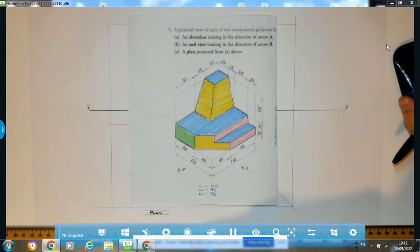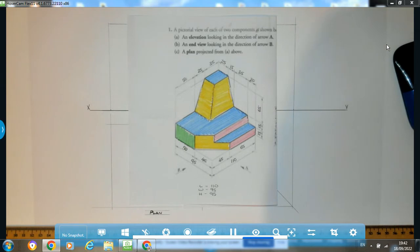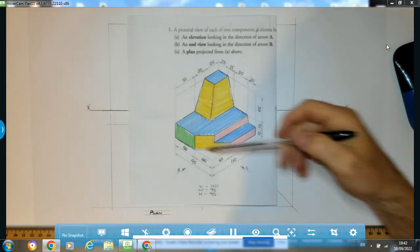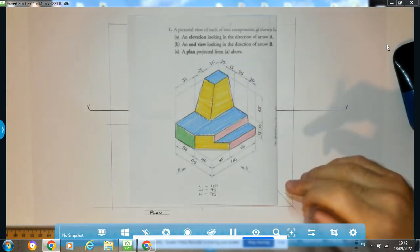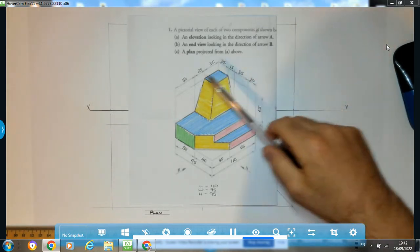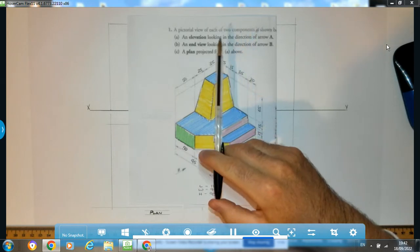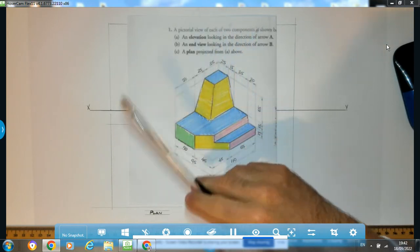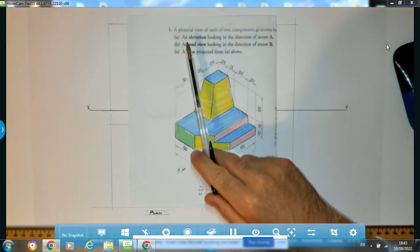Good afternoon folks. What we're going to be doing in this video is an orthographic problem. You can see the problem in front of us. When we have one of these questions we're going to read the information and take it from there.